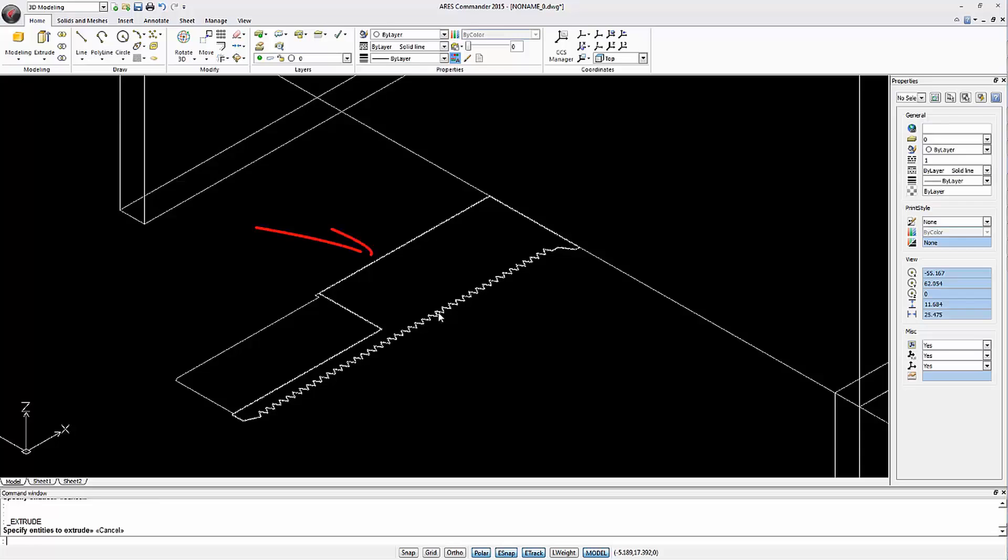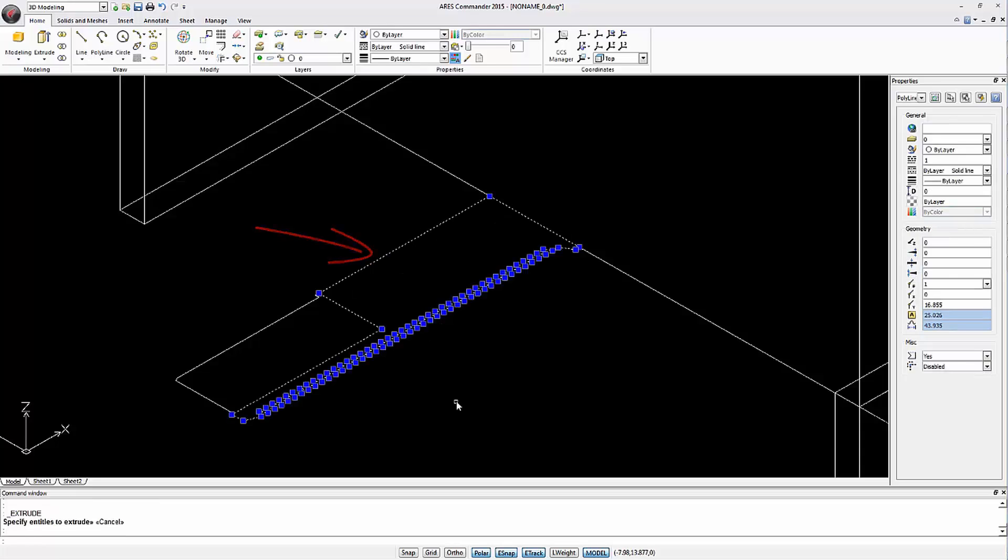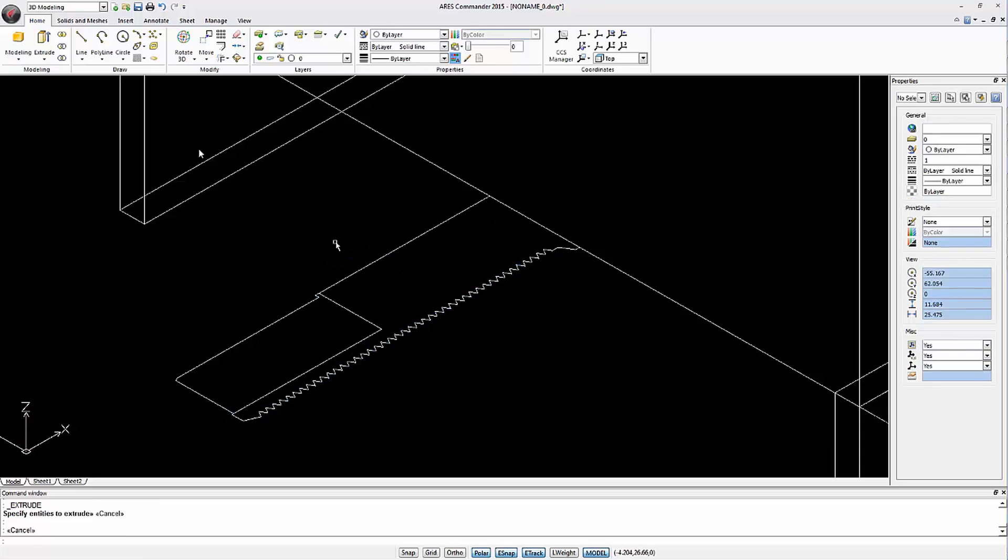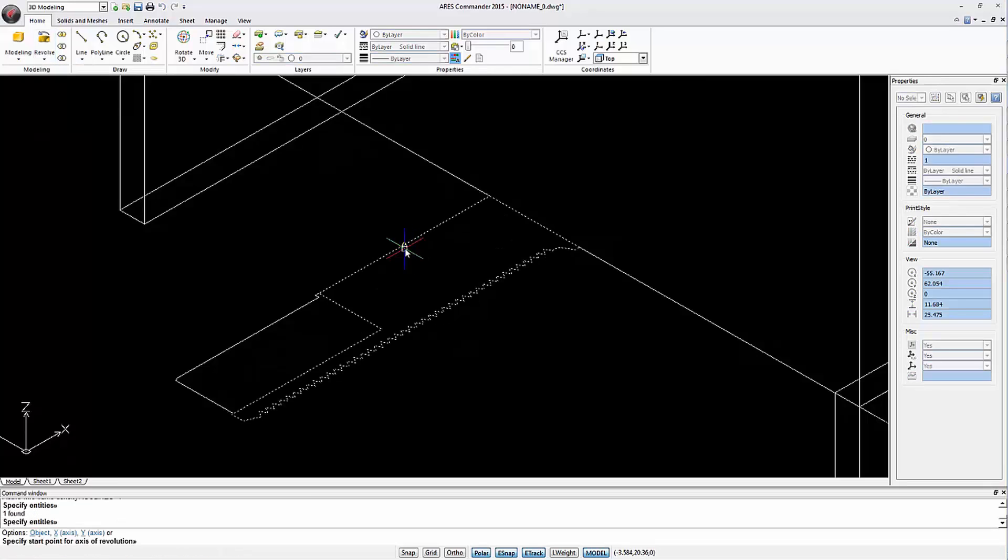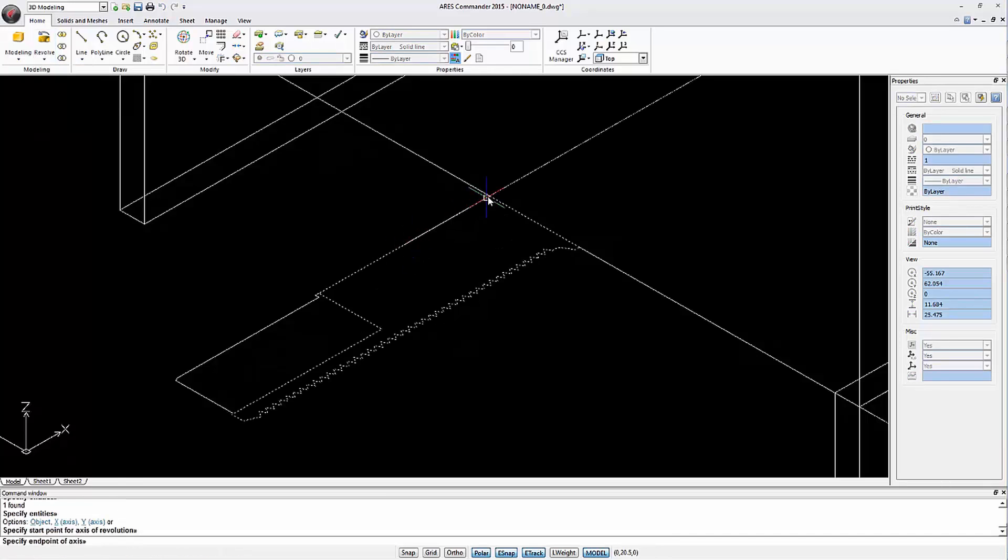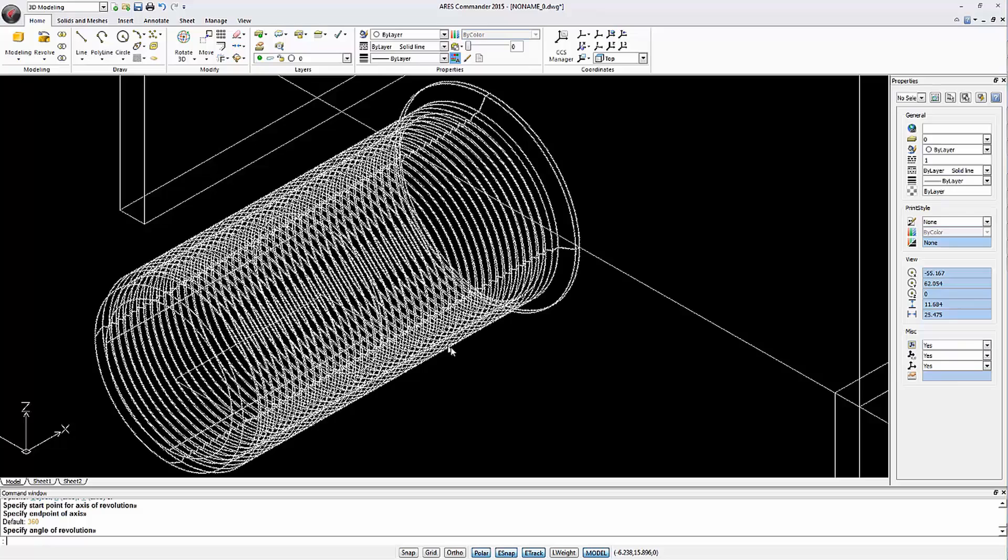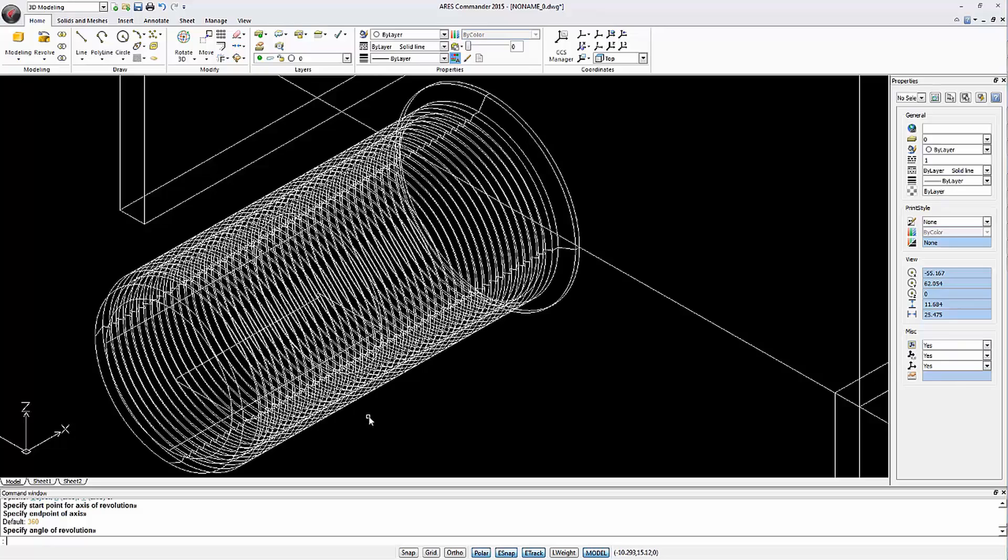Now let's create a thread by revolving this closed polyline. We indicate the axis by two points and validate with Enter the default value of 360 degrees.